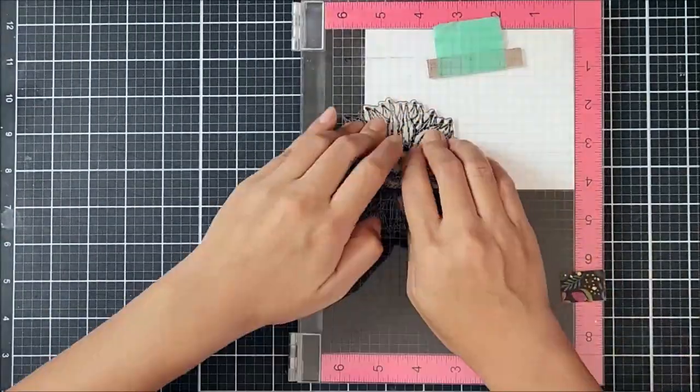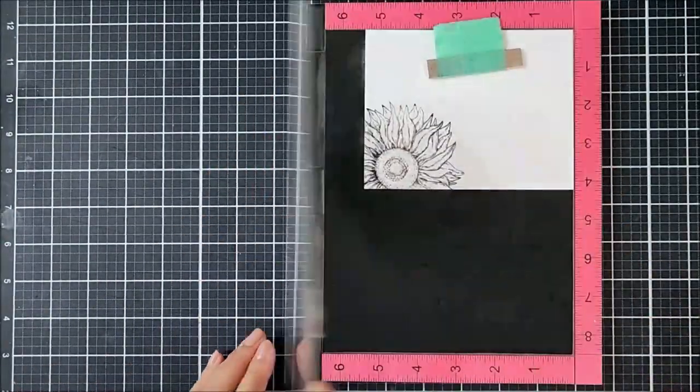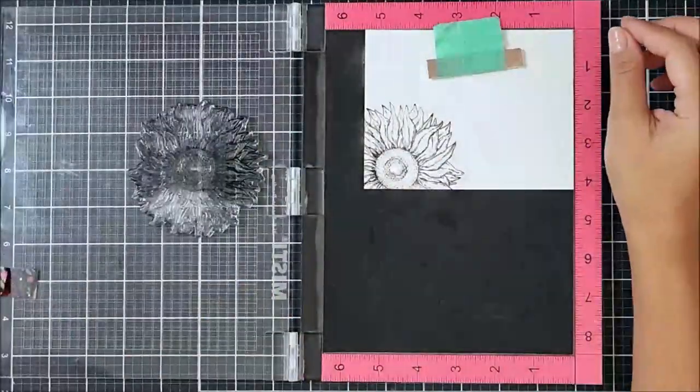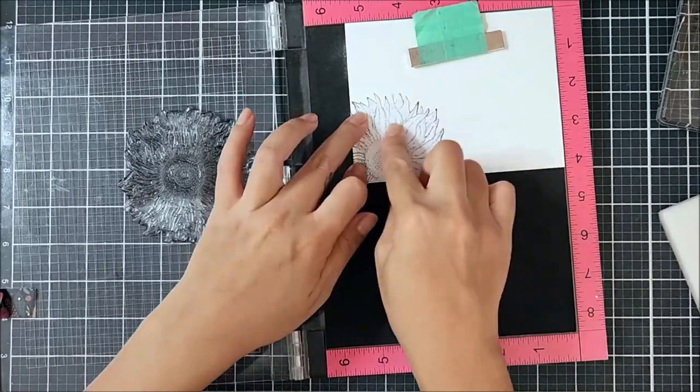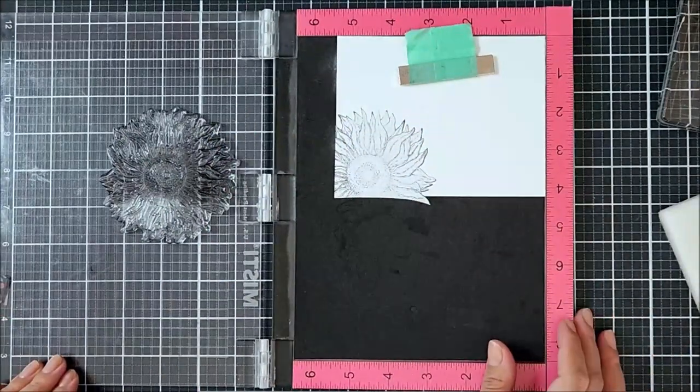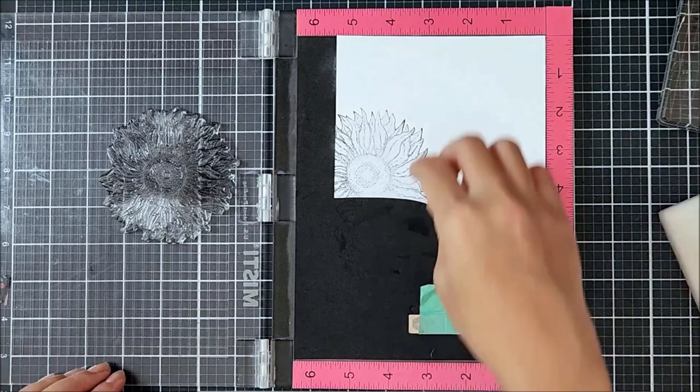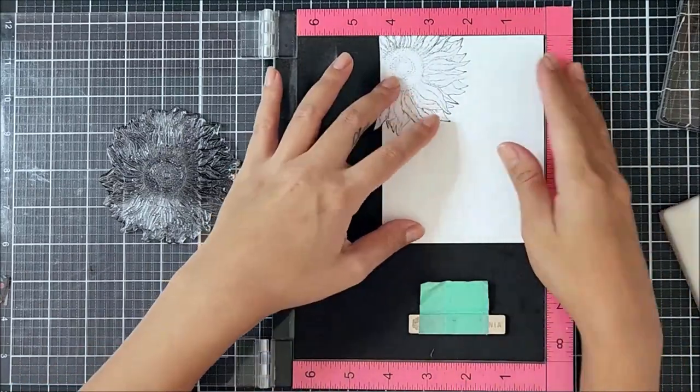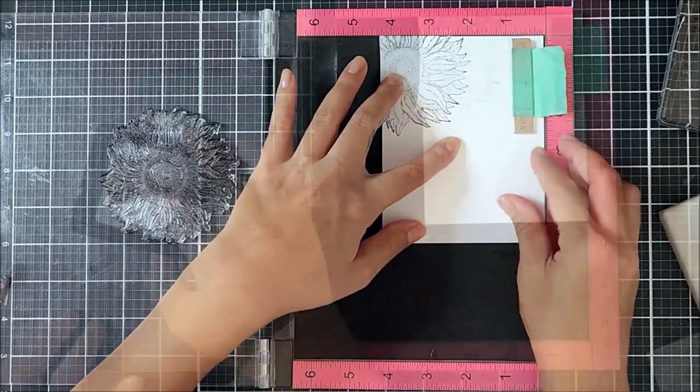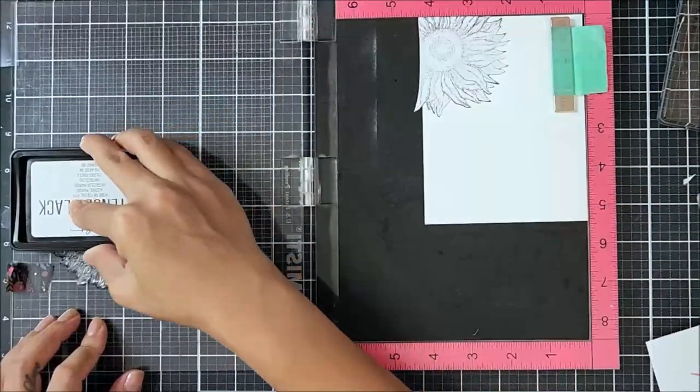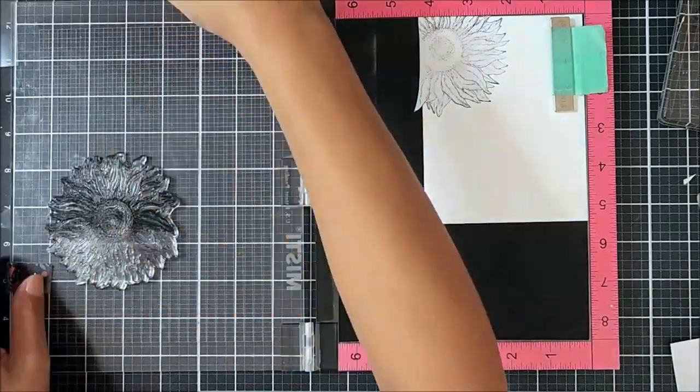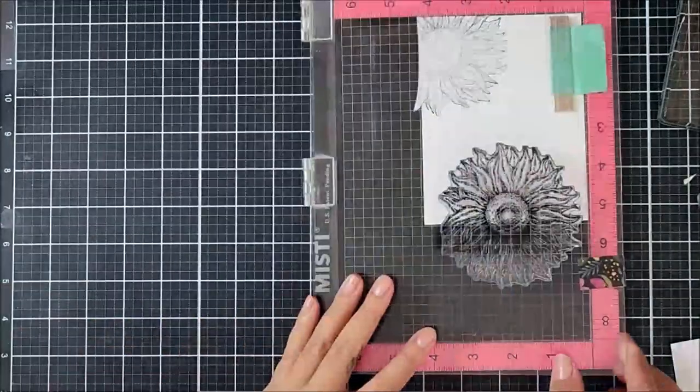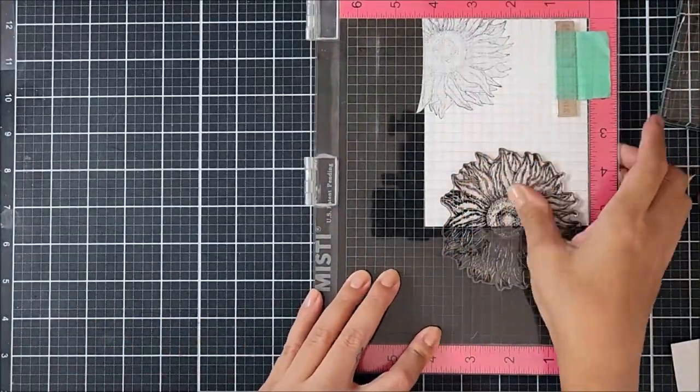So after I stamped that down to the white cardstock, I went ahead and stamped it onto masking paper and fussy cut that off screen. I went ahead and applied that over the stamp image. Now rotating the cardstock, I went back in with the sunflower stamp and used the same black ink to stamp that onto the cardstock.